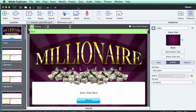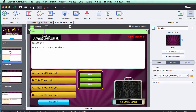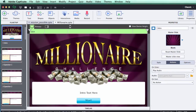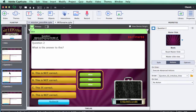So first, I'm going to show you how to use this in an existing project. Once you have the game template open, over in the filmstrip mode, all we're going to do is copy all the slides. You'll notice how the game is set up: we have an intro screen with the logo, and then each question is its own slide.